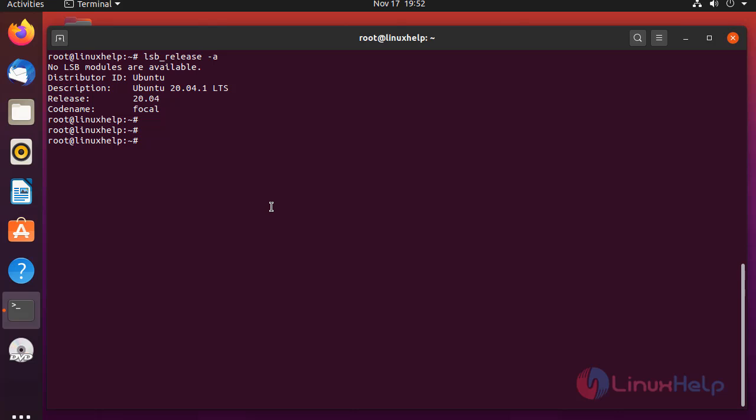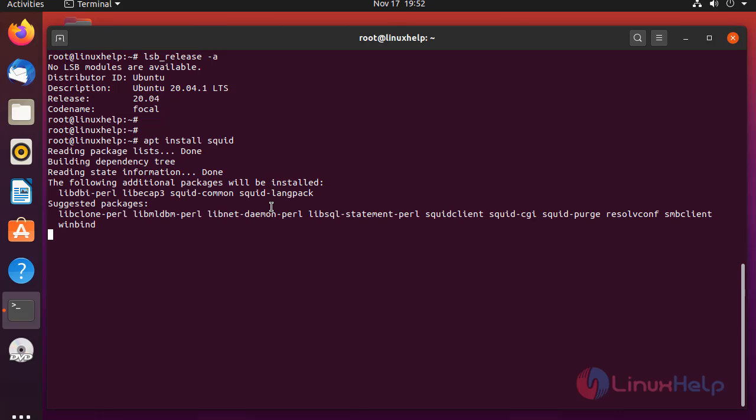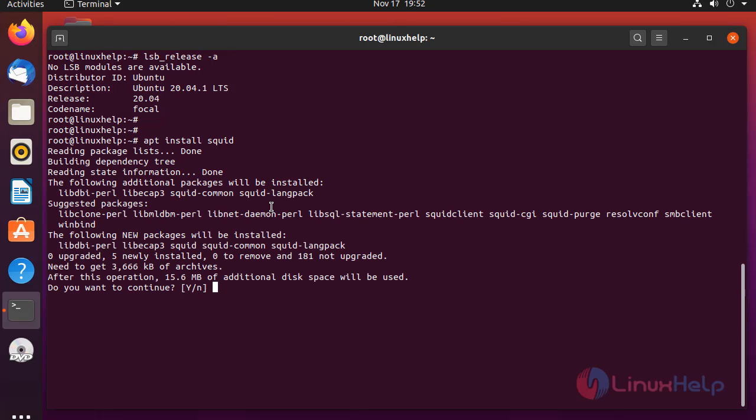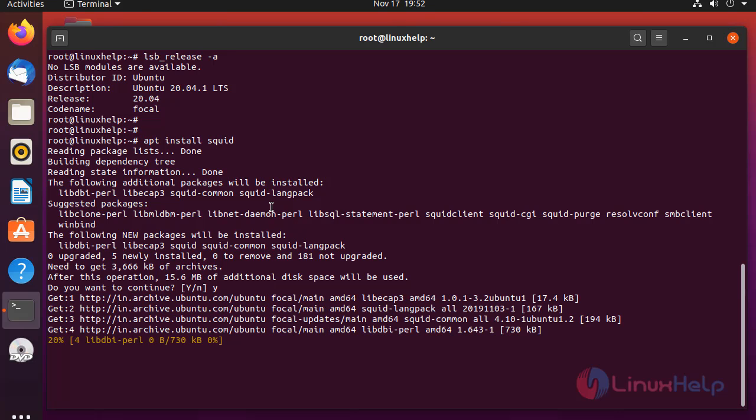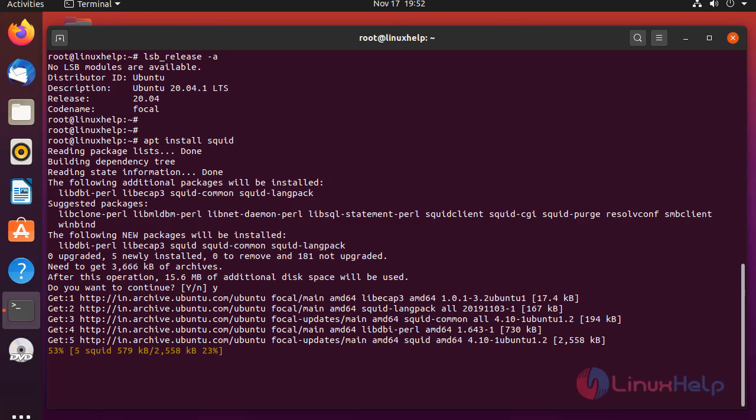Install Squid Server by using the below command. The package is installing.